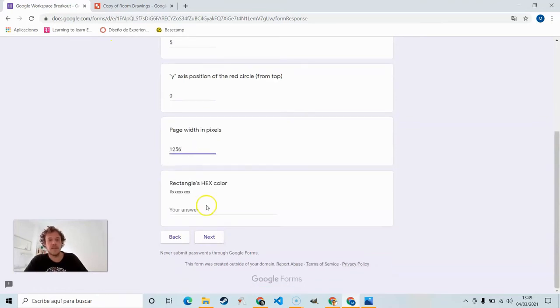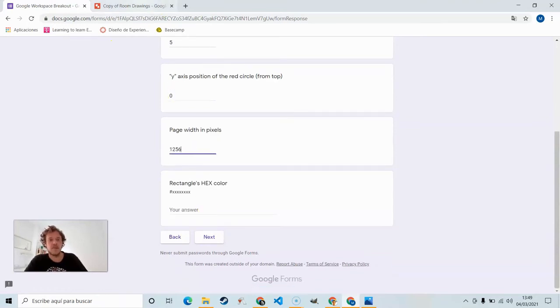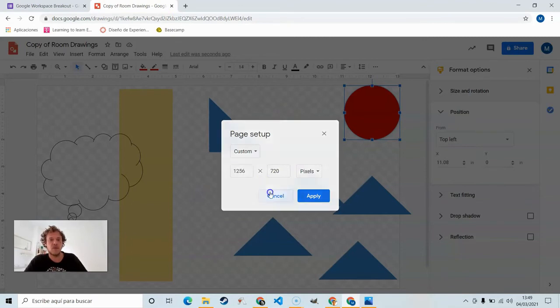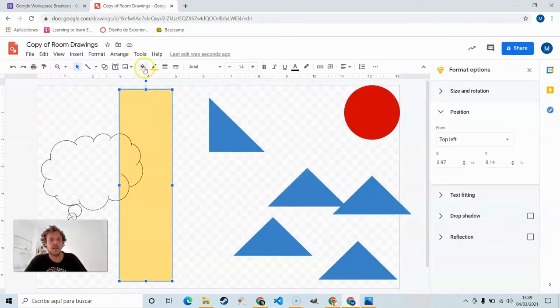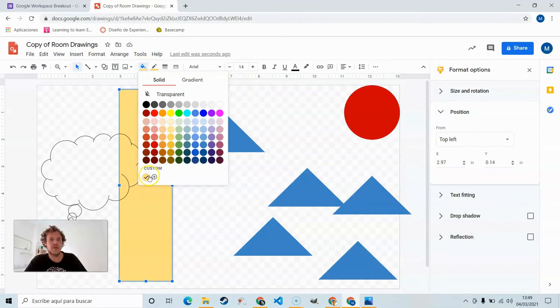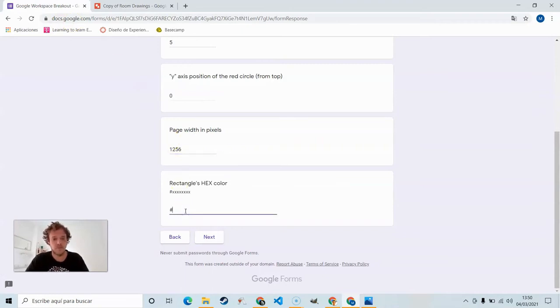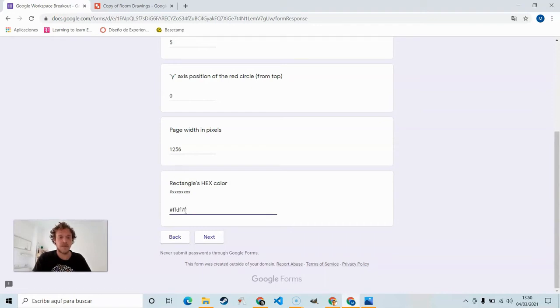And the rectangle's hex color. So click on that, leave our mouse hovering over, it'll give us that hex color ffdfdf7f. So hashtag ffdfdf7f.